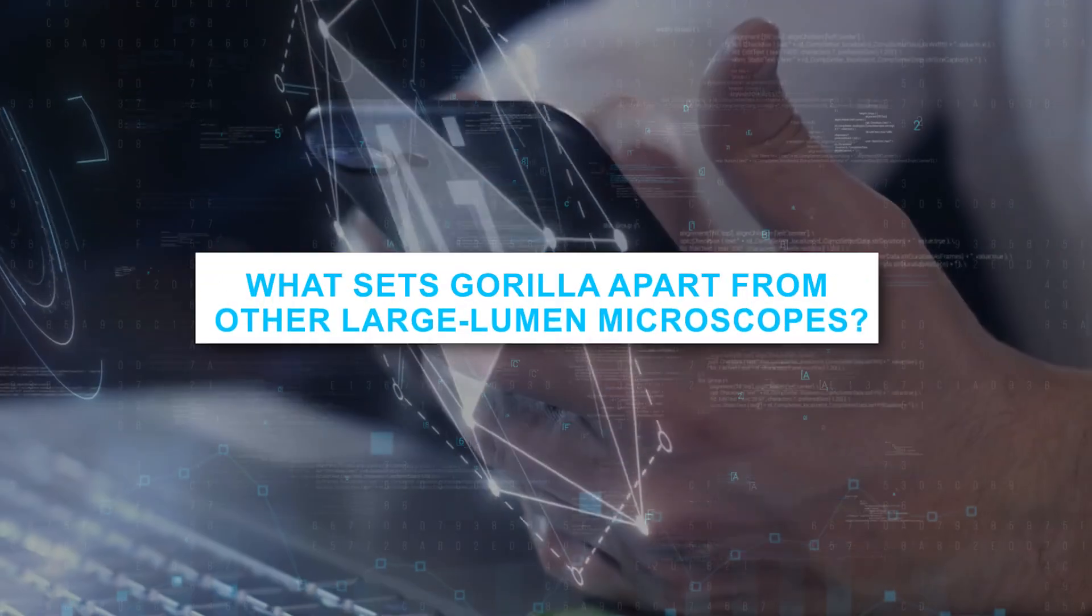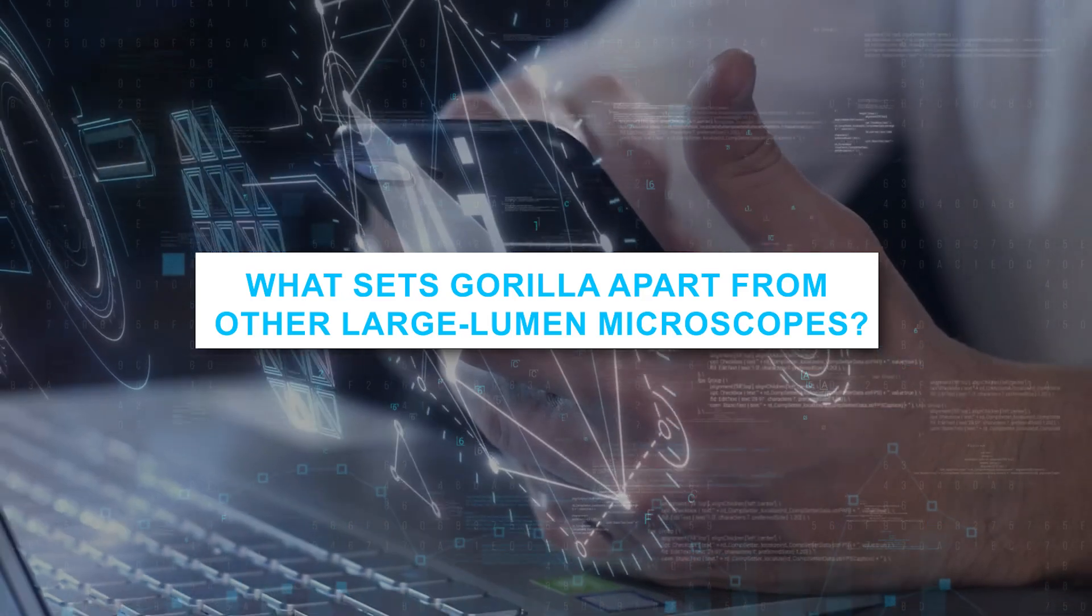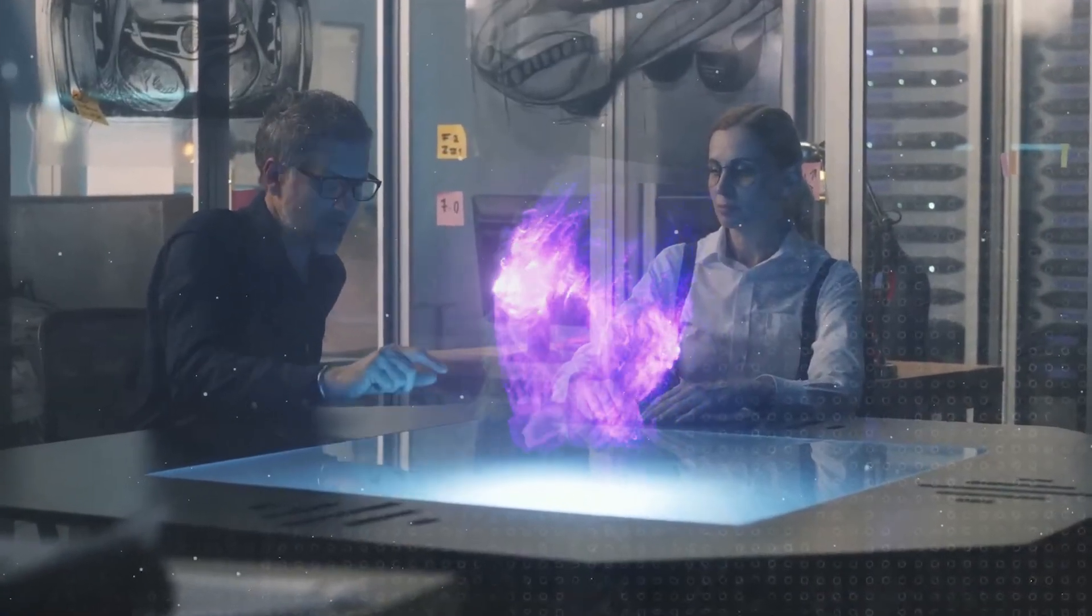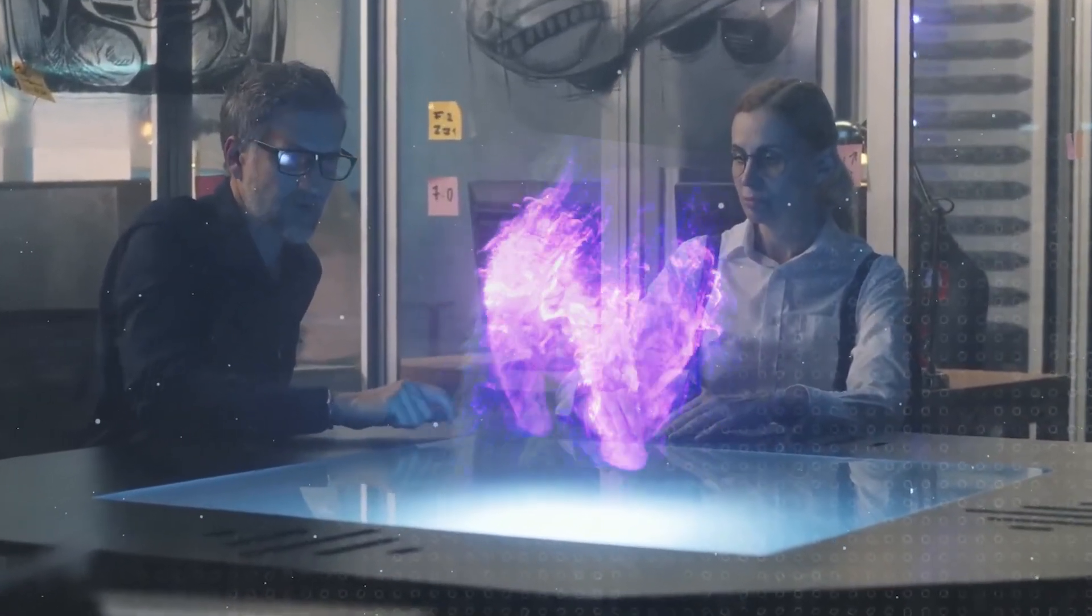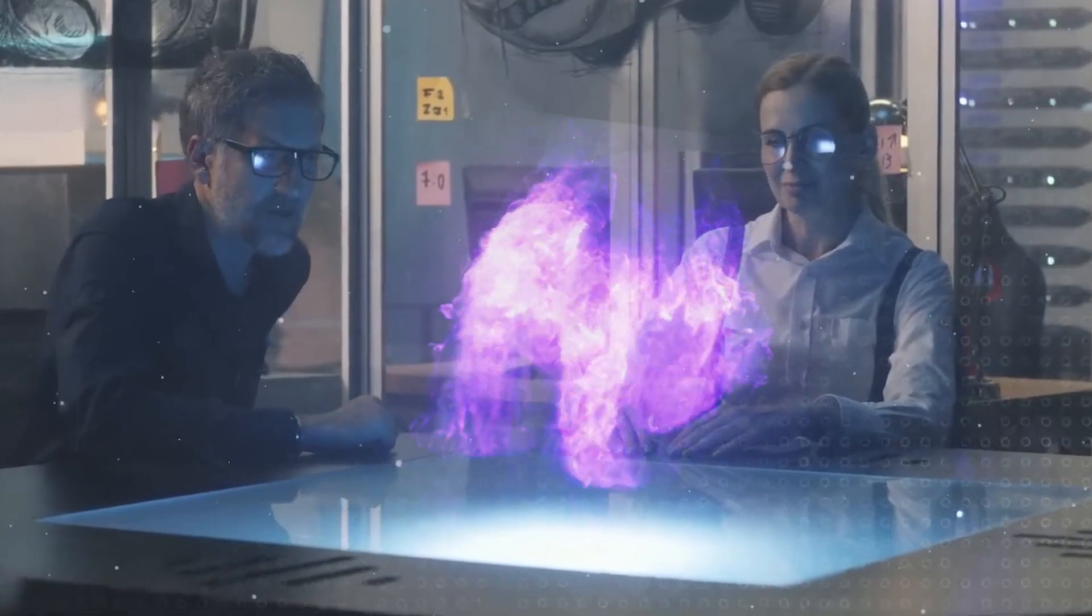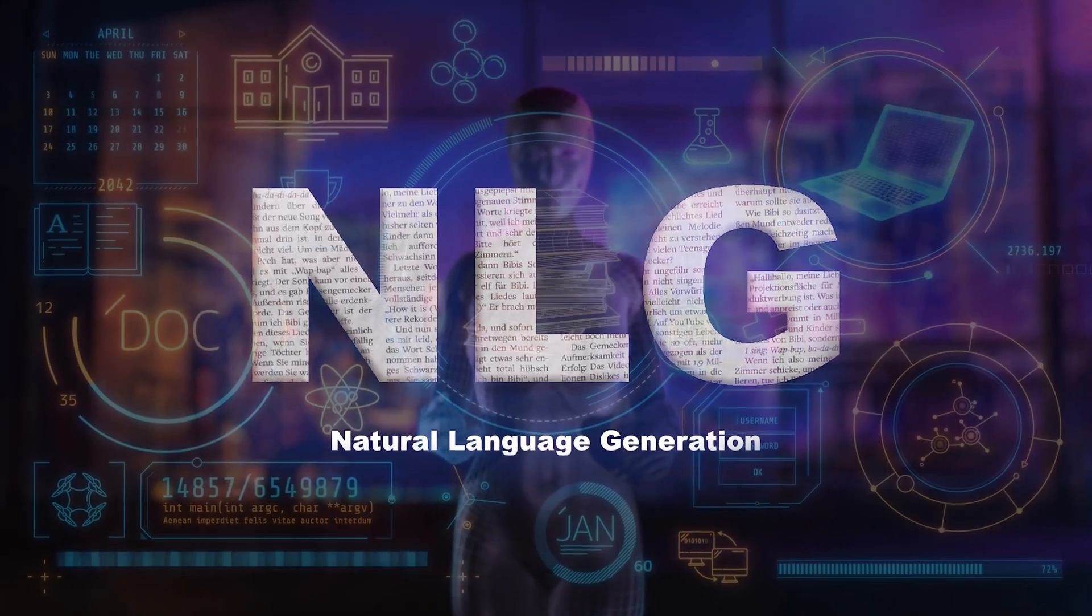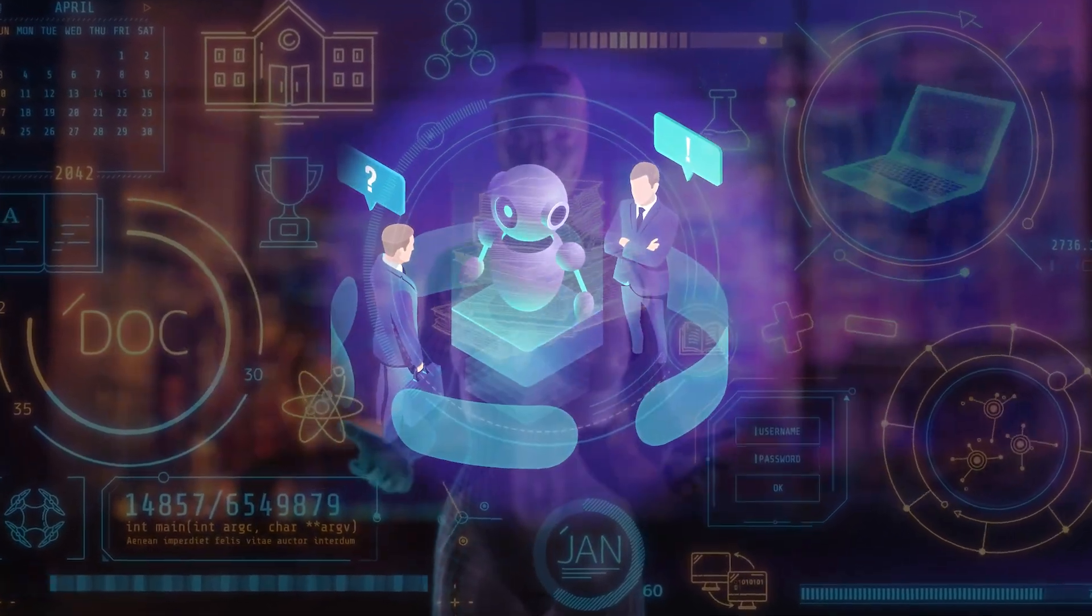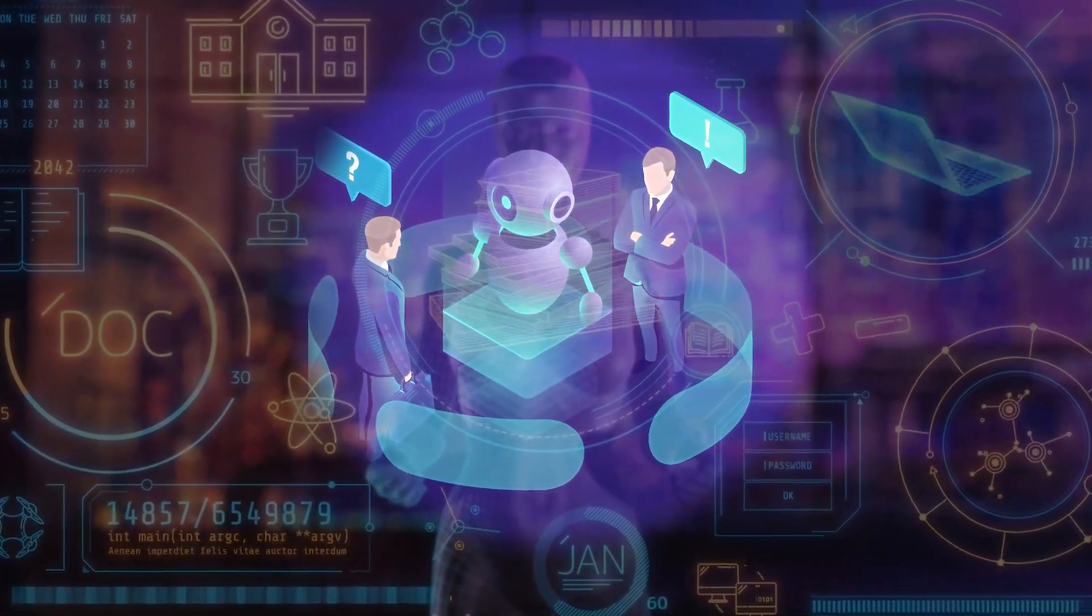What sets Gorilla apart from other large language models? The Gorilla model incorporates the lessons learned from earlier models, such as the Turing NLG, but important upgrades give Gorilla an advantage in the following areas.